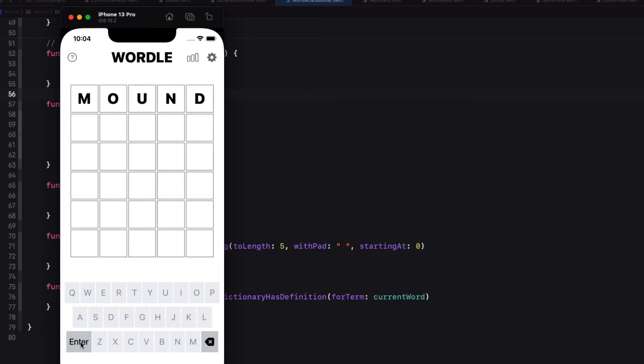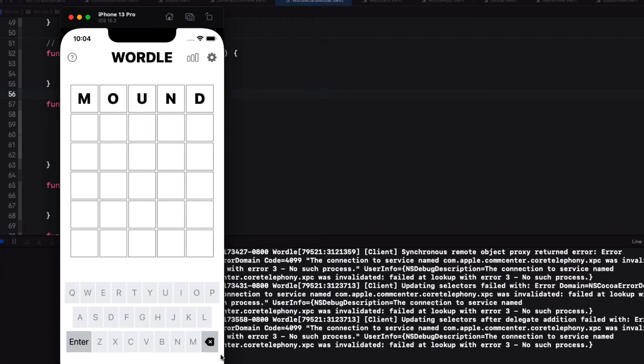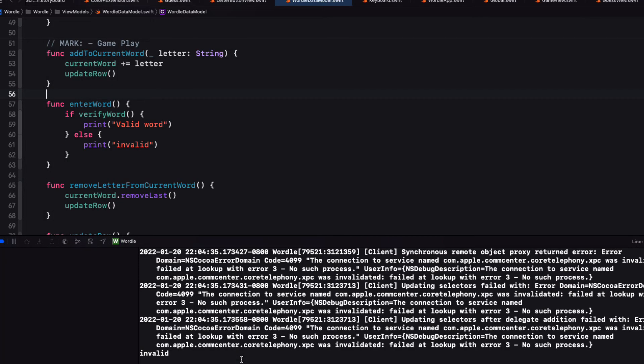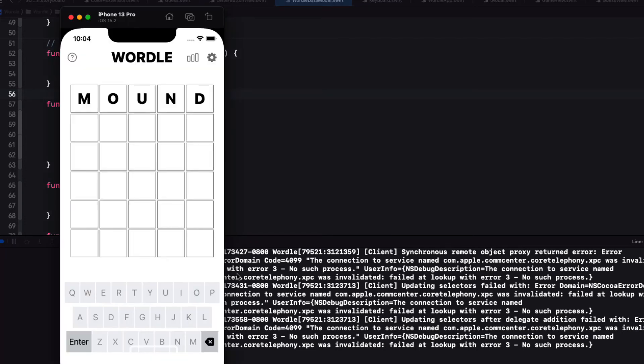So we can either enter or delete. If I tap on the enter button I get some stuff on the console that I can ignore. But at the end it says invalid. But I know mound is a valid word.